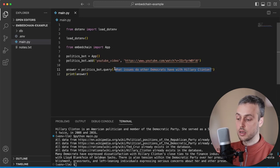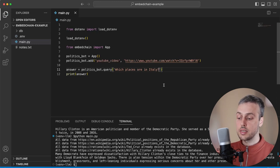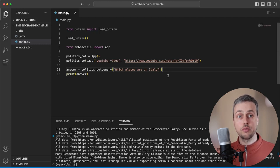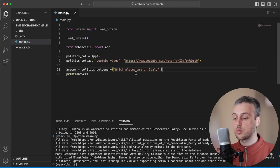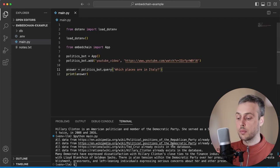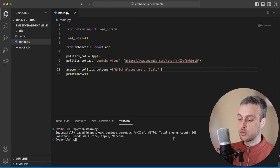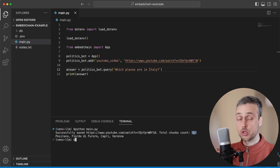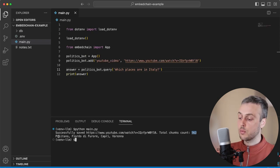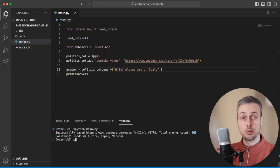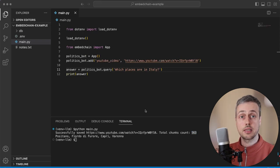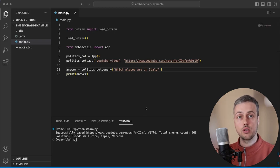I'm going to remove the previous prompt and paste in a new one: 'Which places are in Italy from this YouTube video?' Remember, the YouTube video is about the top 100 places in the whole of Europe. Let's run python main.py and see the output. You can see it's chunking the YouTube video and saving those chunks to the vector database. Below that we have the output of three or four places from Italy mentioned in his video on European travel destinations. It has successfully extracted those Italian destinations from the YouTube video.